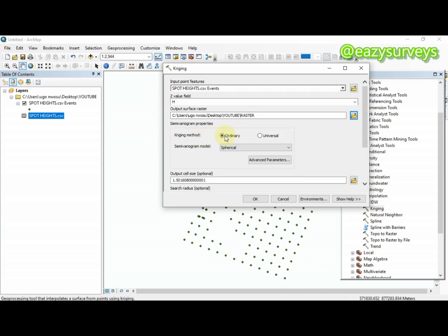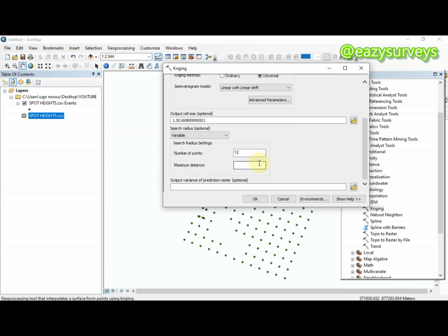There are two types of Kriging method: Ordinary and Universal. Universal is recommended because it combines the deterministic trend model and the stochastic model, while Ordinary only takes the stochastic model into consideration. So I'll be using Universal Kriging. The remaining settings are optional, so just click OK.